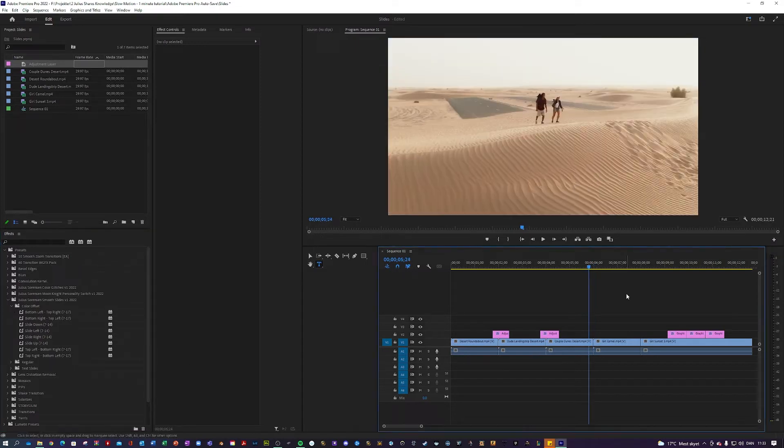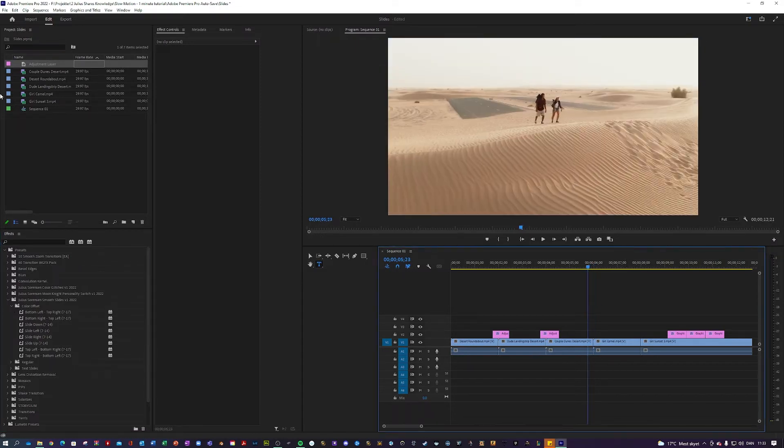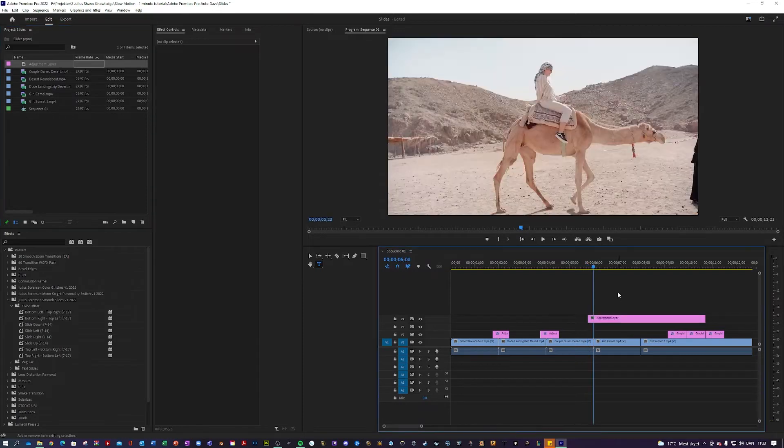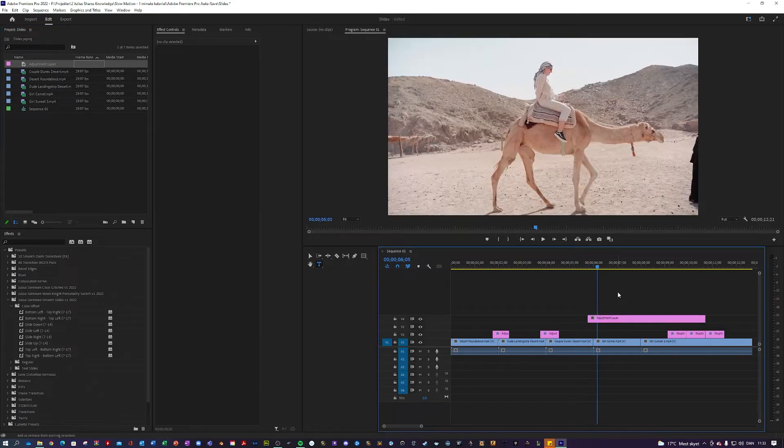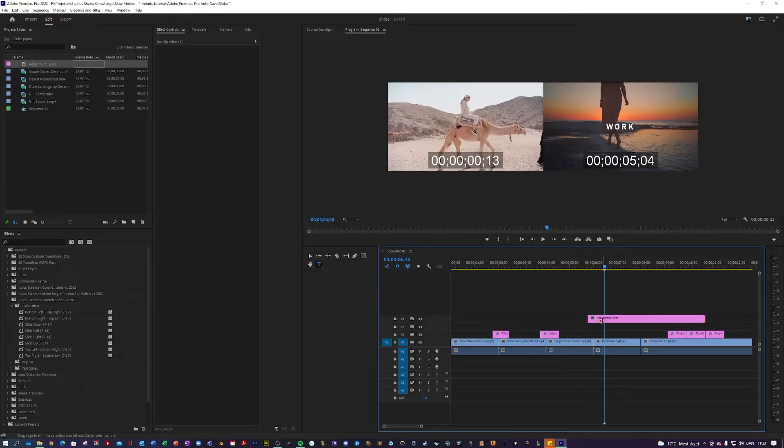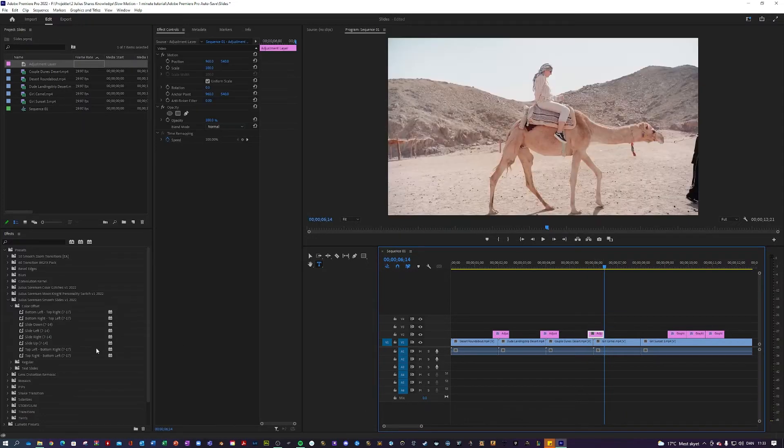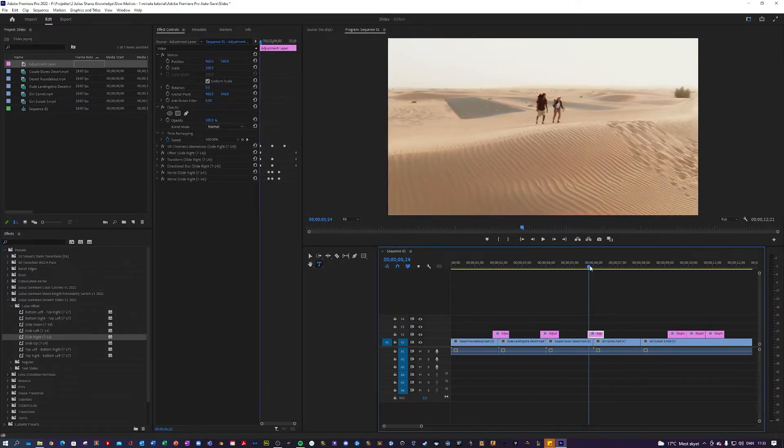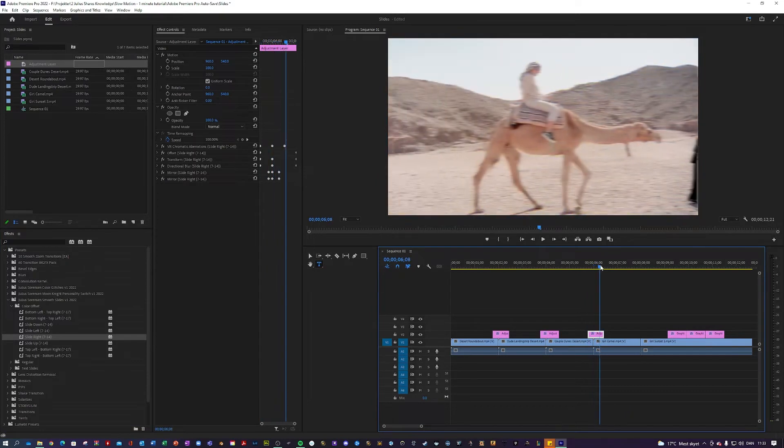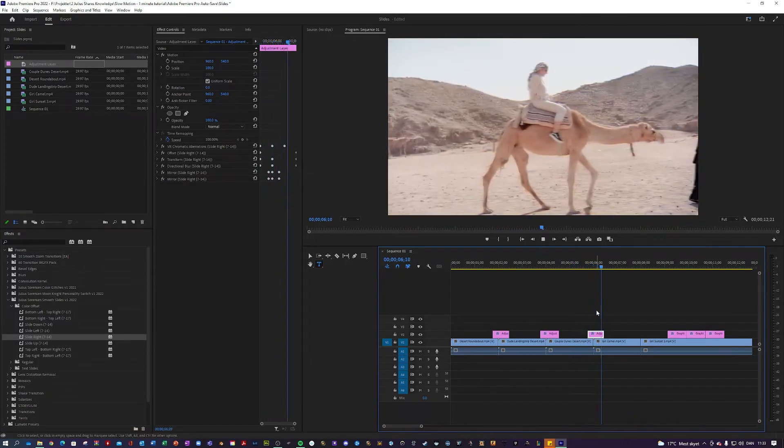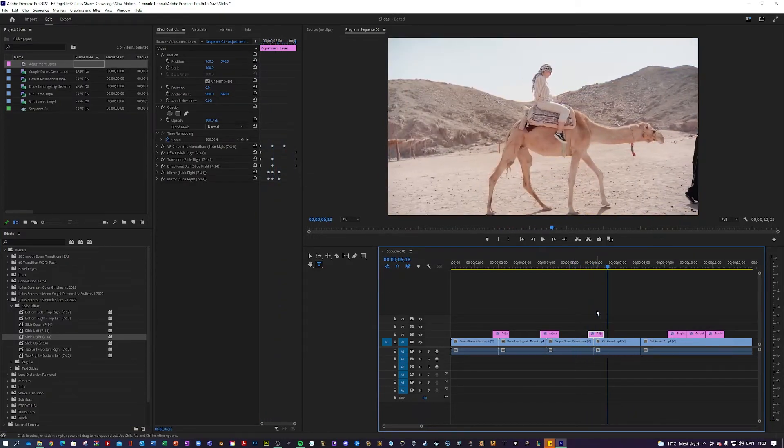I'm going 7 frames to the left, like so, applying my adjustment layer. And 14 frames to the right, like so. And I'm going to apply the slide right. And just like that, we have a slide by transition.